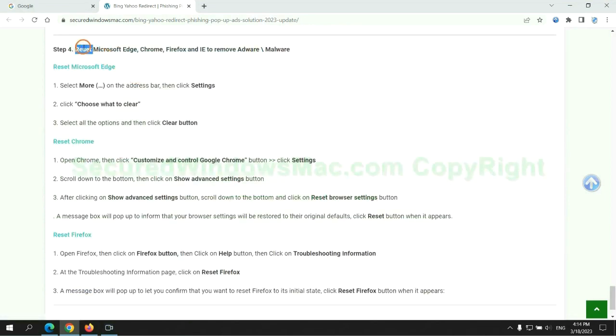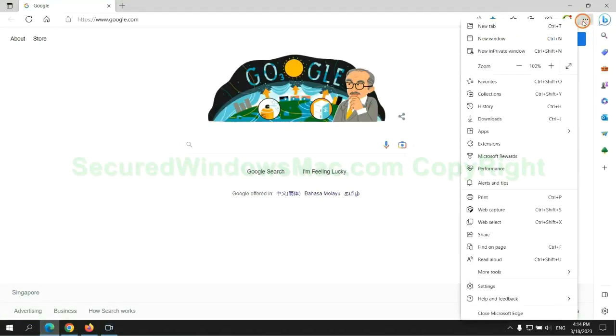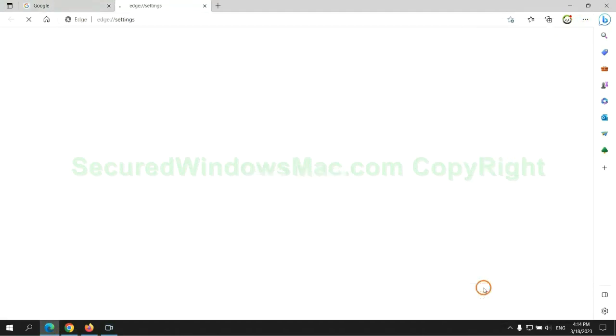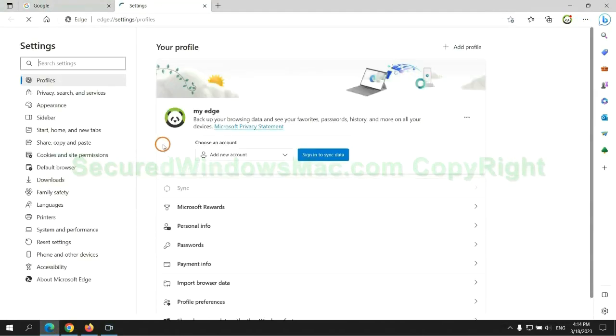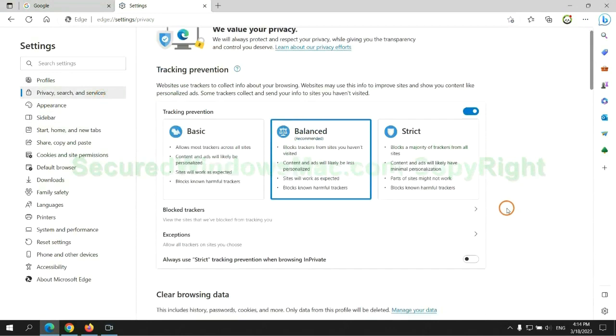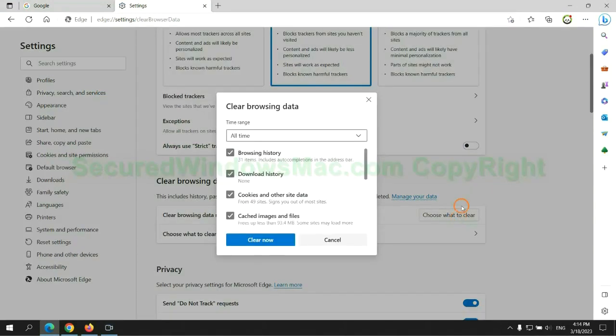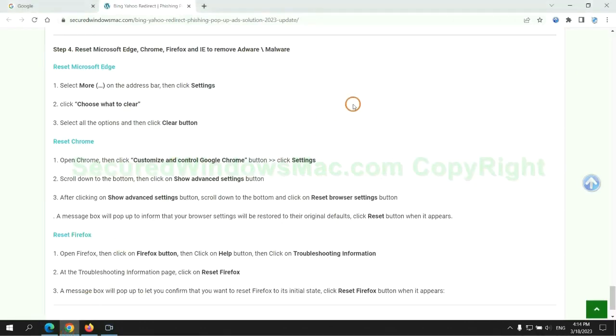The final step is to reset web browsers. We reset Microsoft Edge first. Then reset Google Chrome.